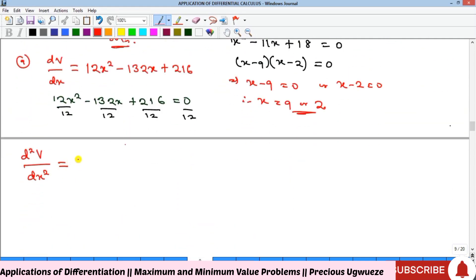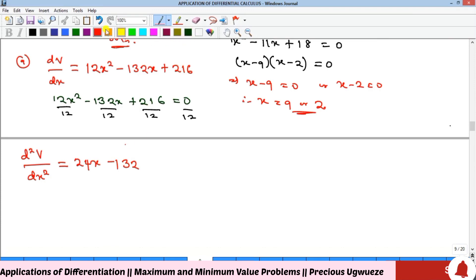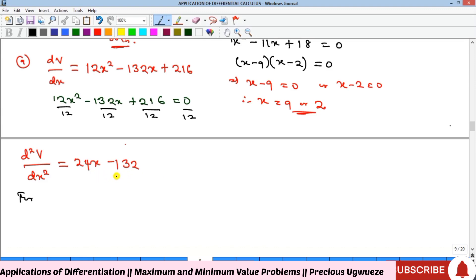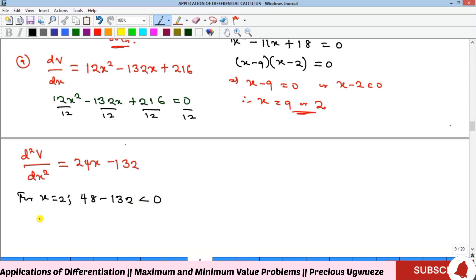The second derivative gives us 24x minus 132. The maximum is where this is negative. Substituting x equals 9 gives a positive value, but substituting x equals 2 gives 48 minus 132, which is negative and less than zero. Therefore x equals 2 is the maximum point.